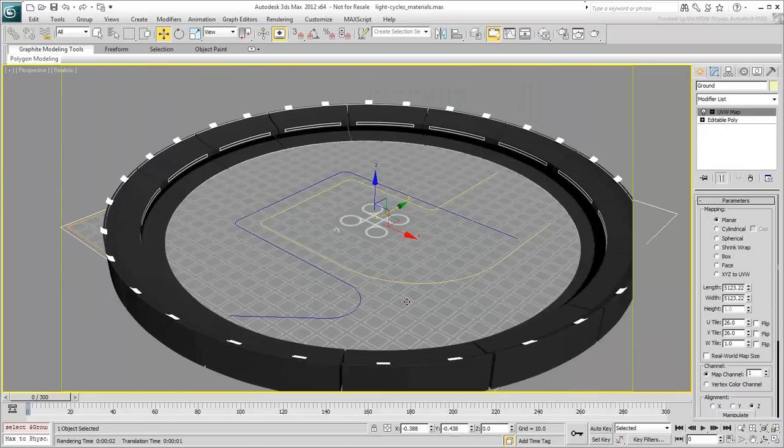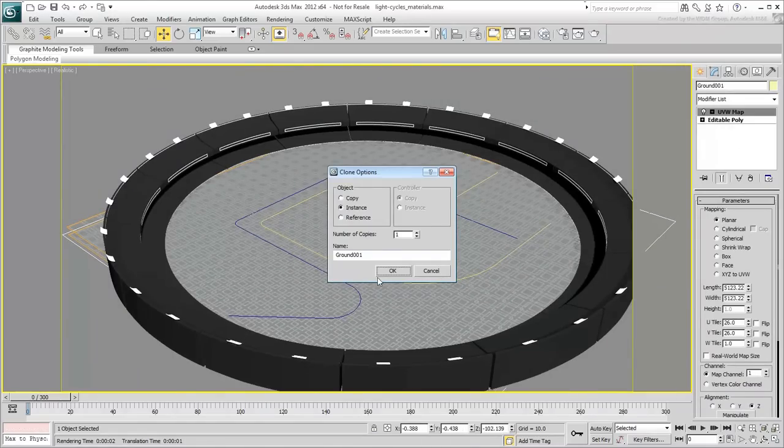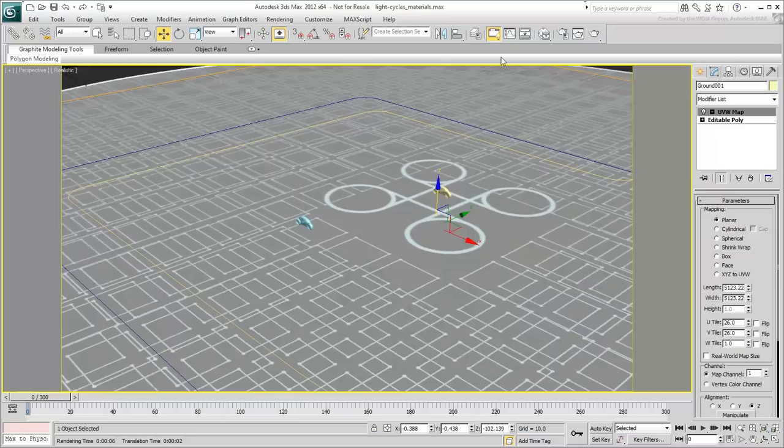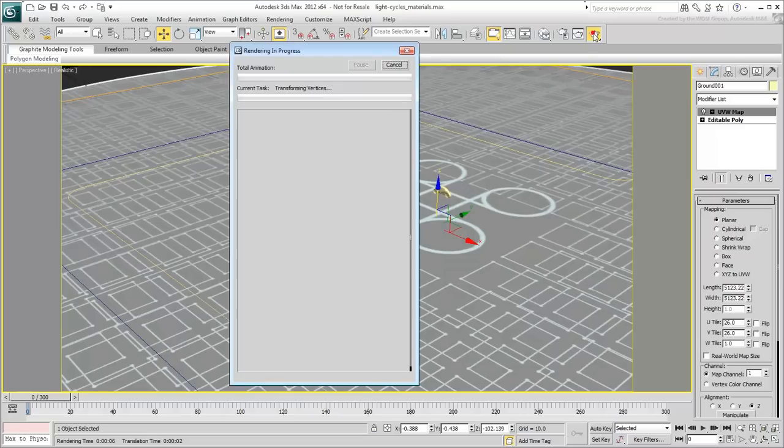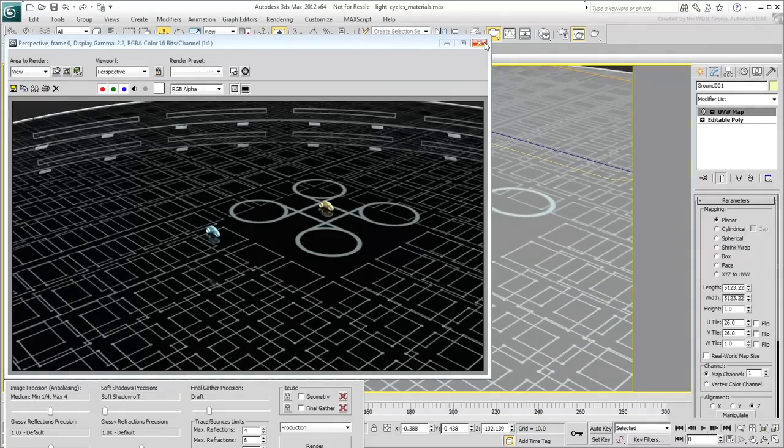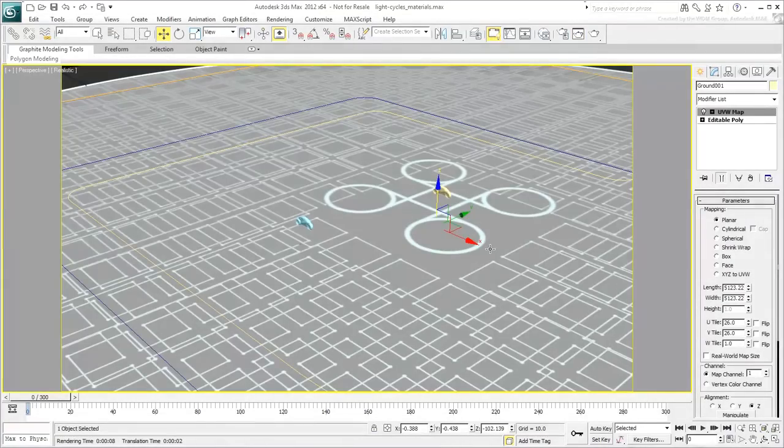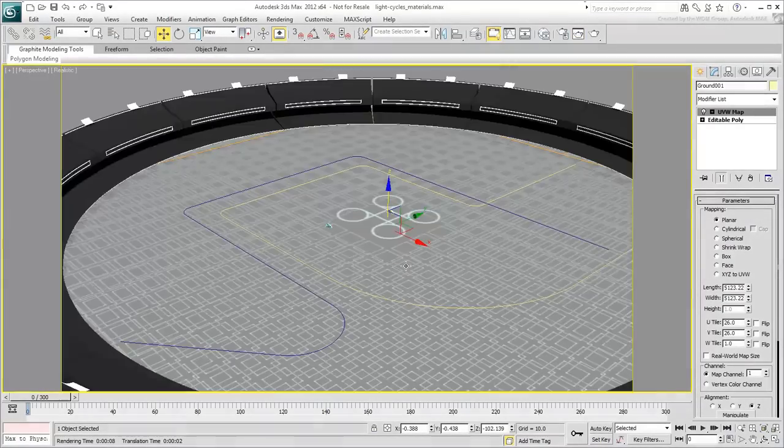Because the grounds are semi-transparent, you can now have multiple levels of gameplay. Transparency can be fine-tuned by adjusting the contrast of the cutout map. Next, you create materials for the light cycles.